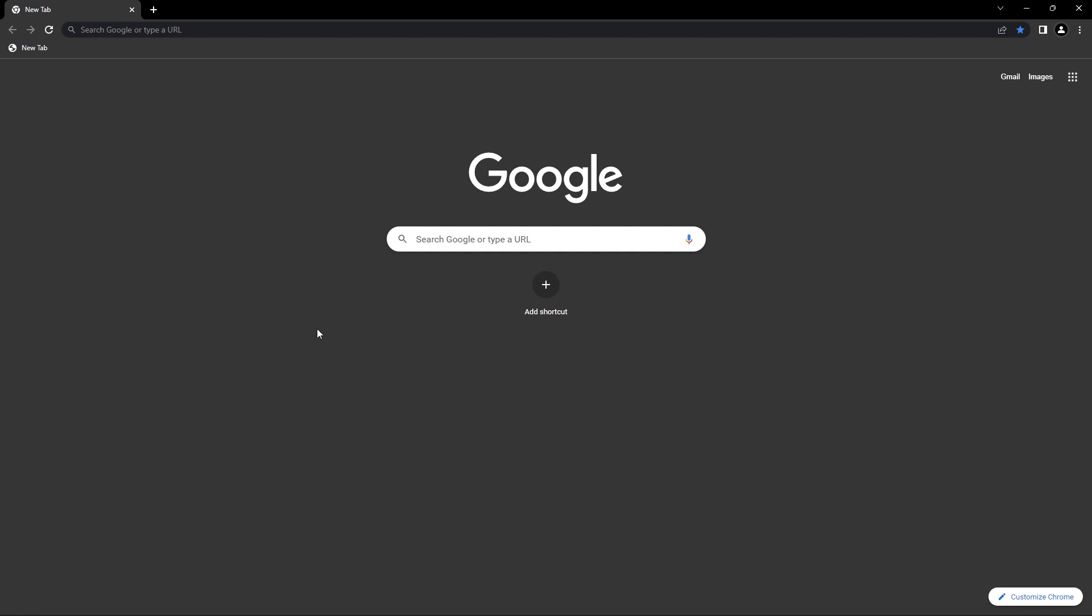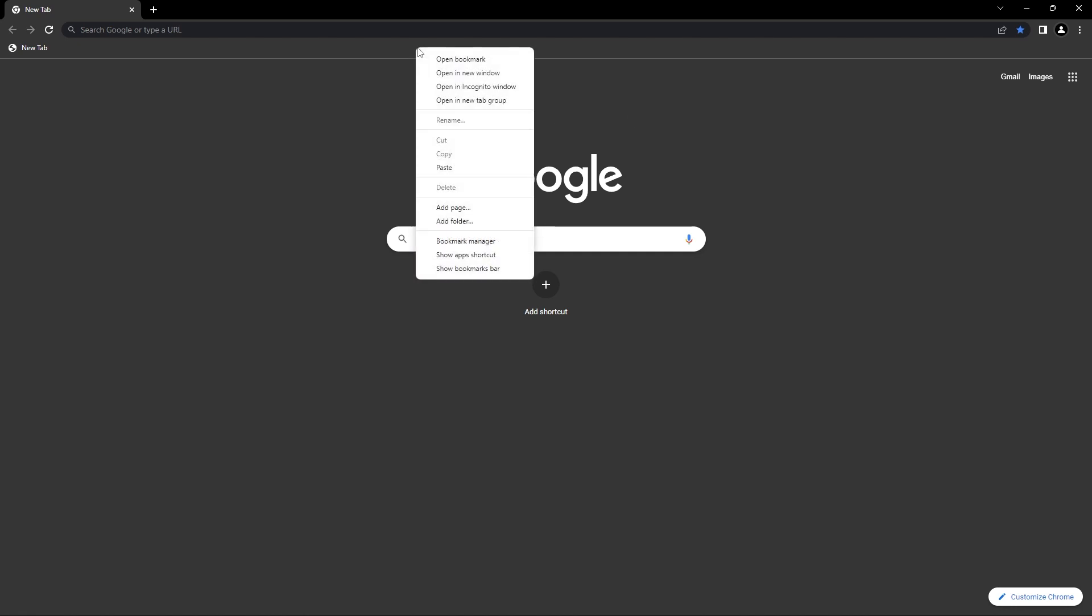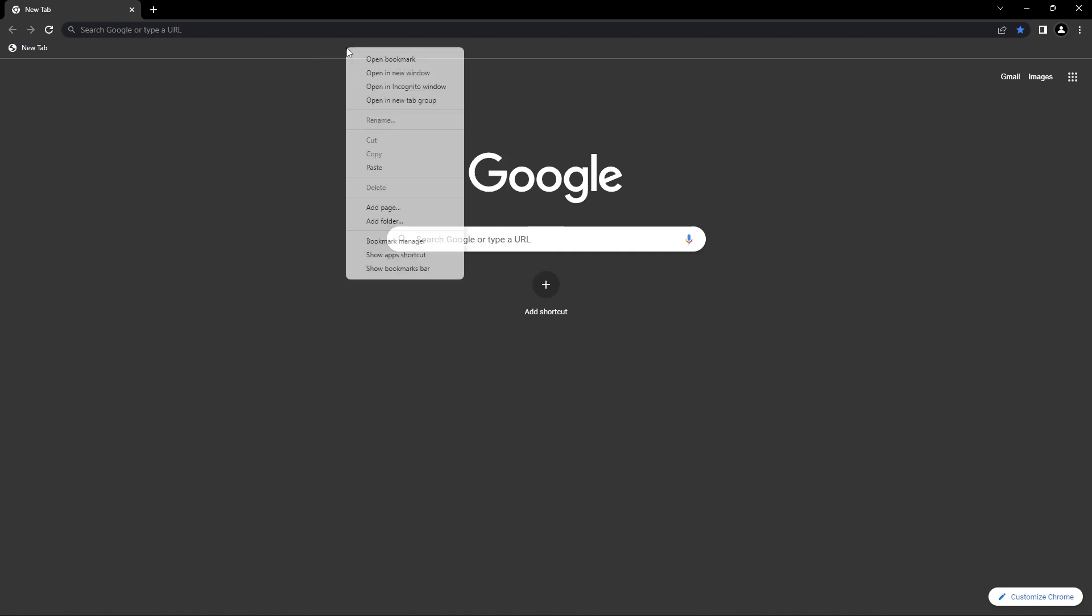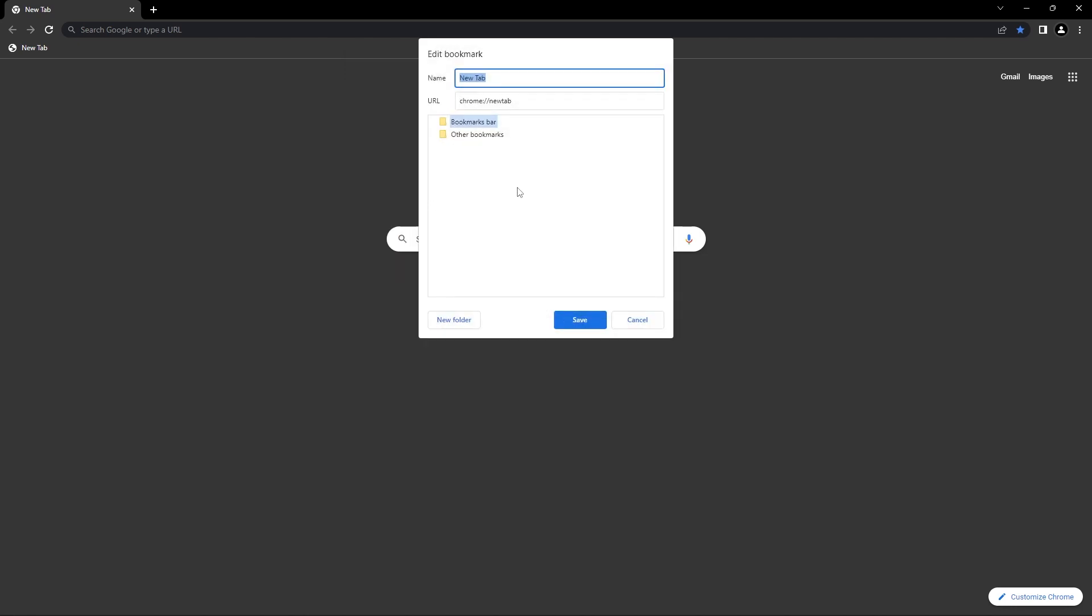So basically, what you'd have to do is create a bookmarklet. If you don't know what a bookmarklet is, it's basically a bookmark, but you right click here, click on add page,